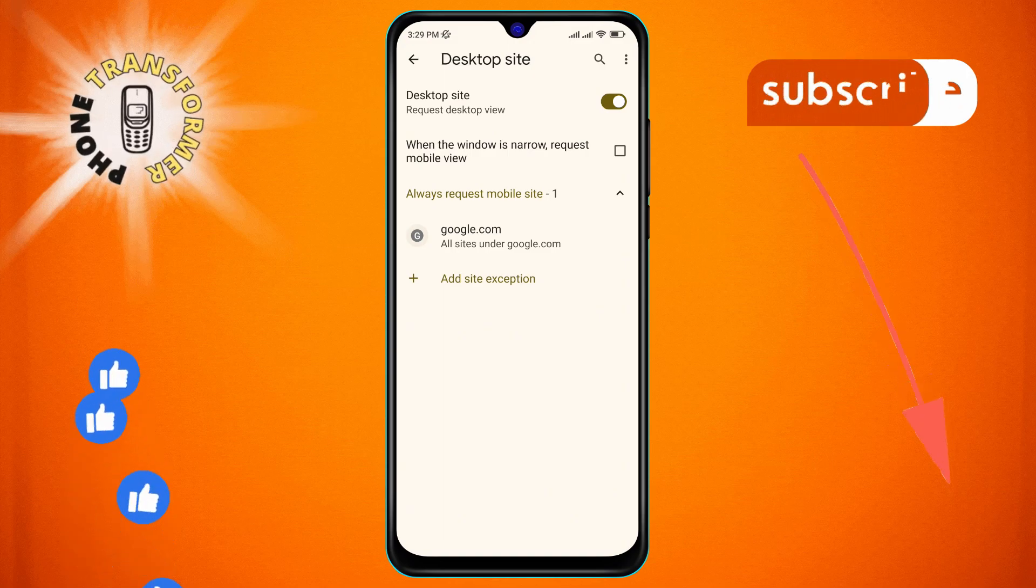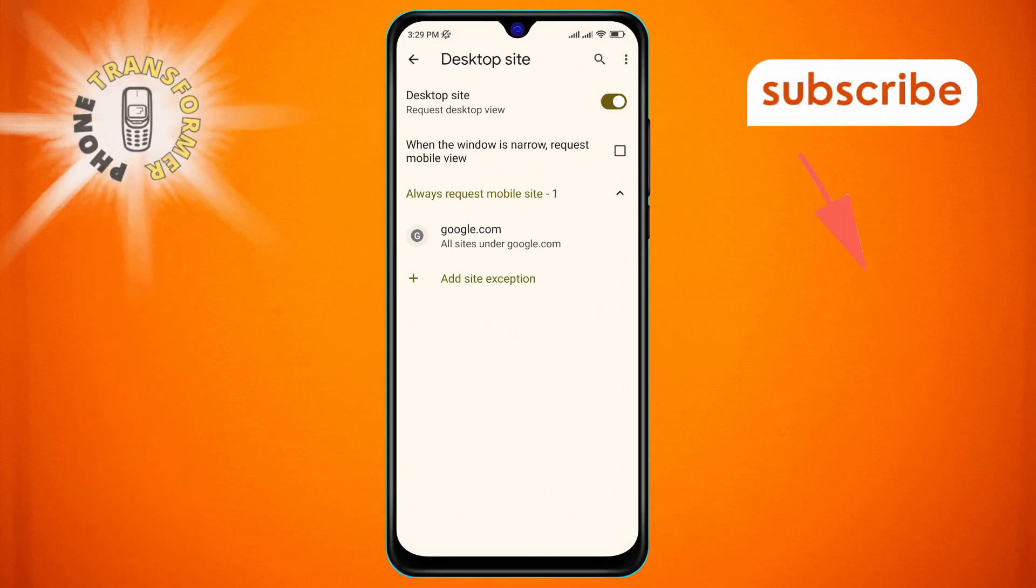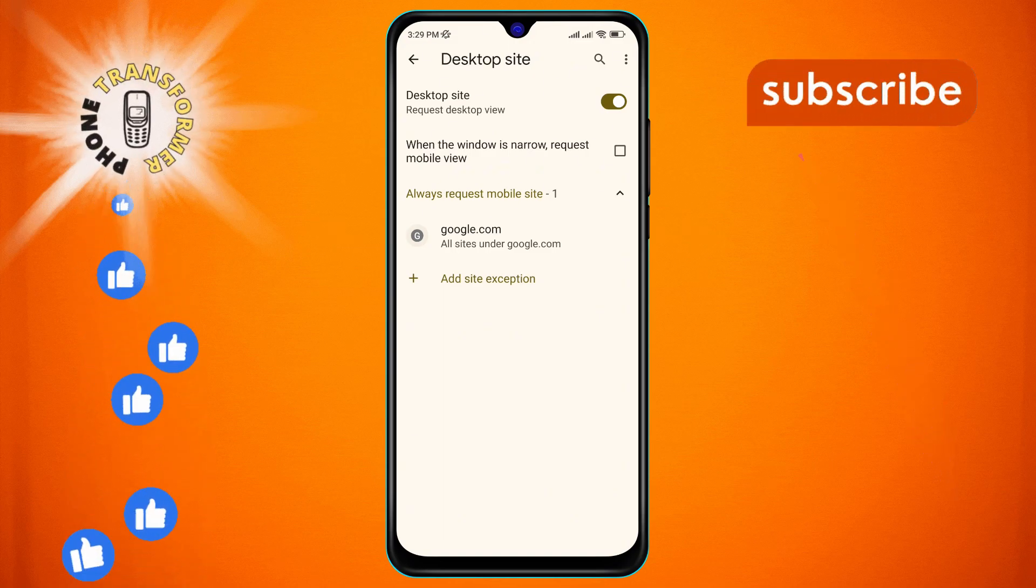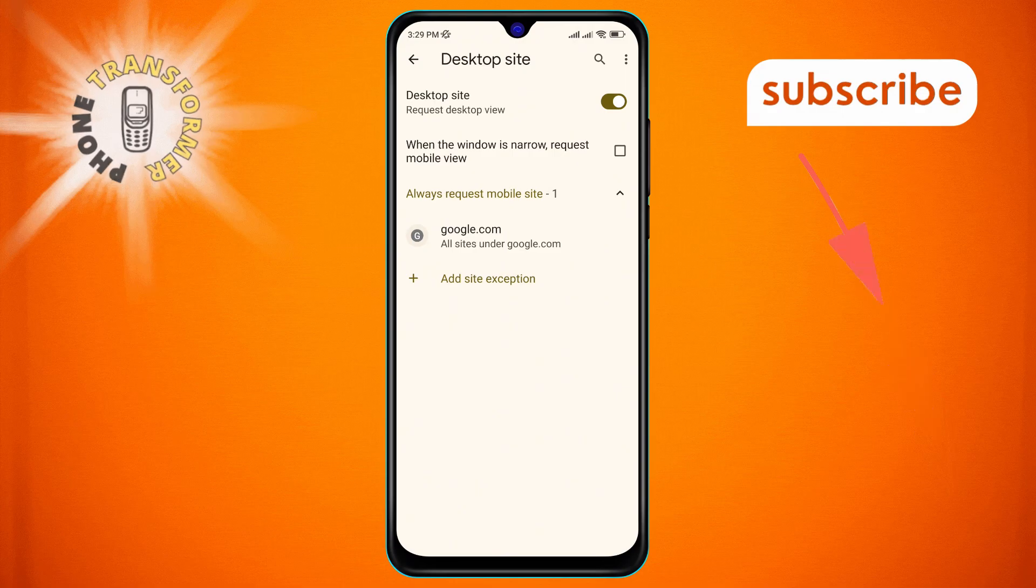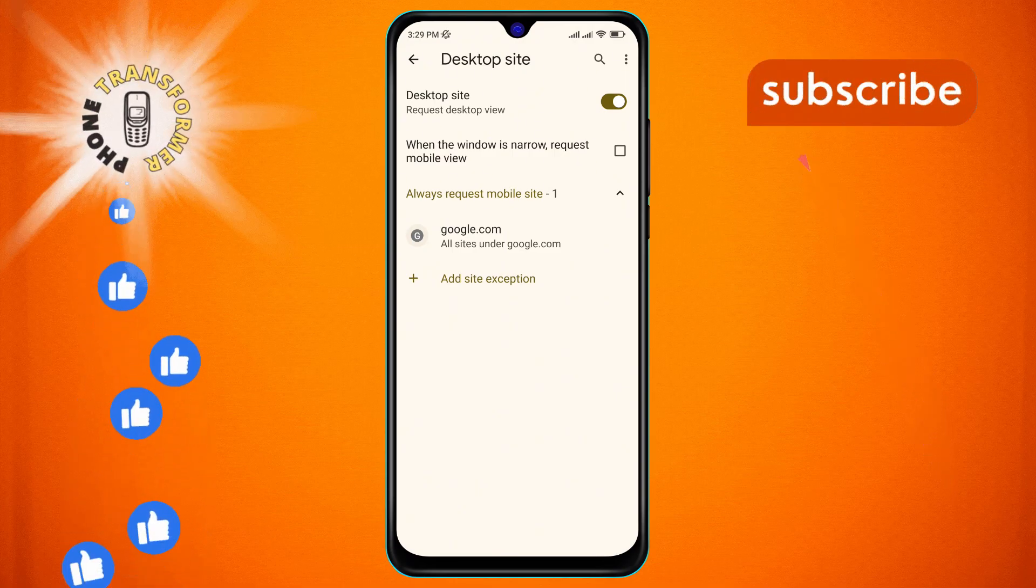And that's it. You've successfully turned on the desktop site on your Chrome app. Thanks for watching and see you in the next video.